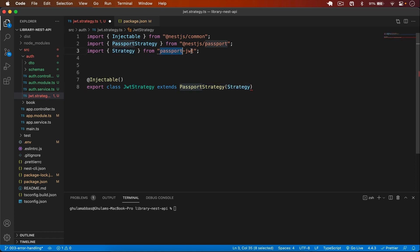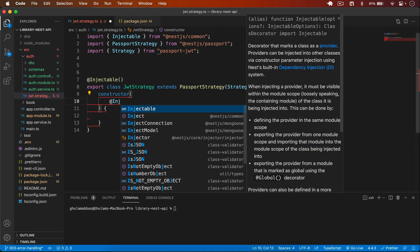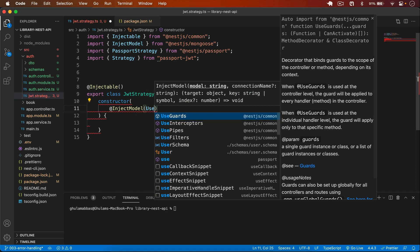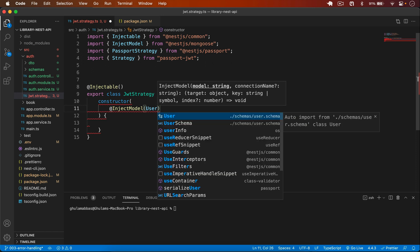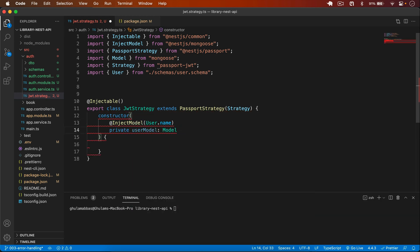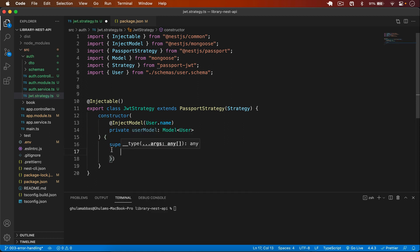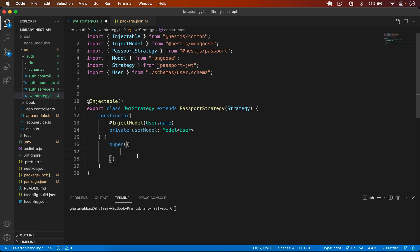Now I can use Strategy from passport-jwt. In the constructor I will inject my model using @InjectModel with User.name, and declare a private userModel of type User. Then I call super() — whenever we call super in our constructor it invokes the parent class constructor, which in this case is the PassportStrategy constructor.